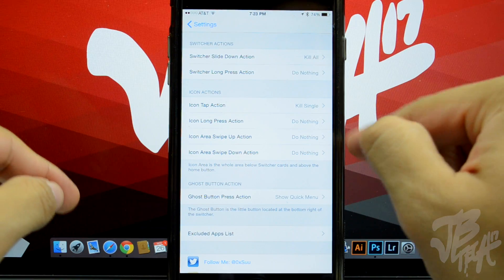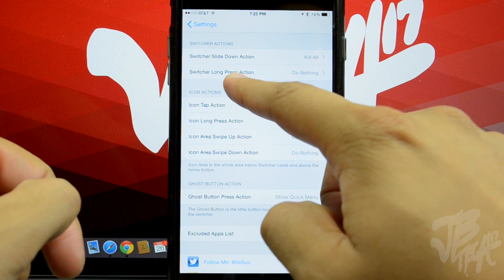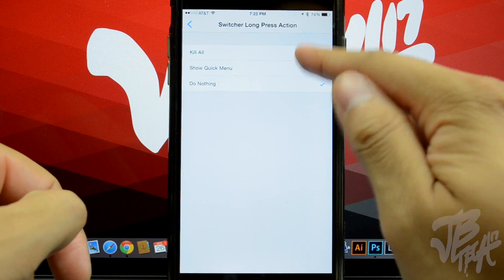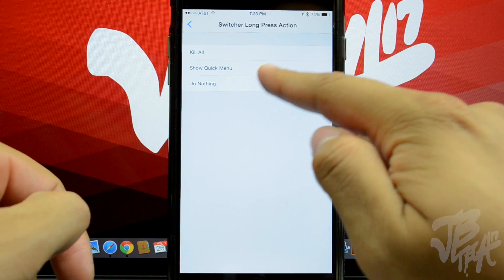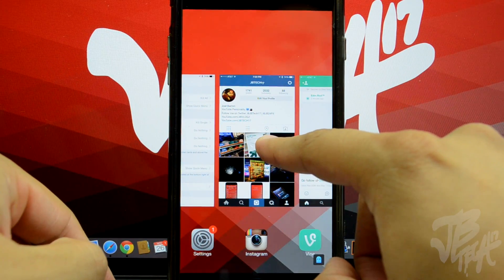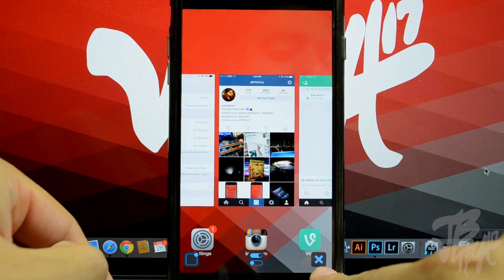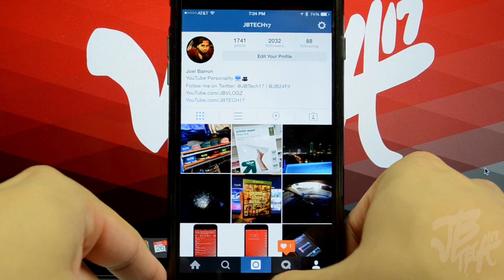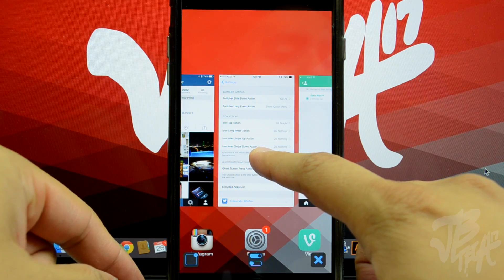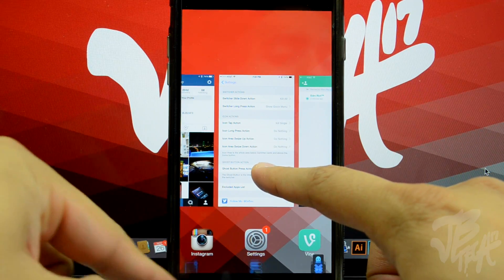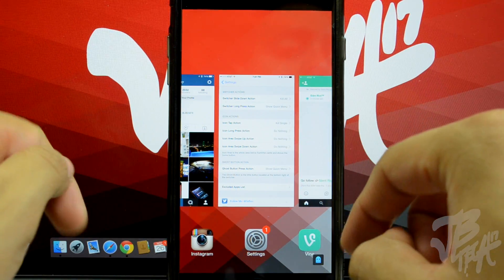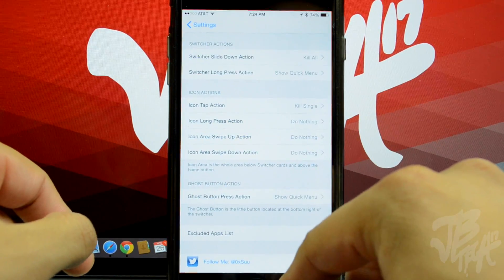For the Switcher Long Press Action you can also select Kill All, Show Quick Menu, or do nothing. I'll switch it to Show Quick Menu. If I double press and then press and hold on any of the pages in the task switcher, you'll see the quick menu pops up at the bottom. When I let go, it disappears.